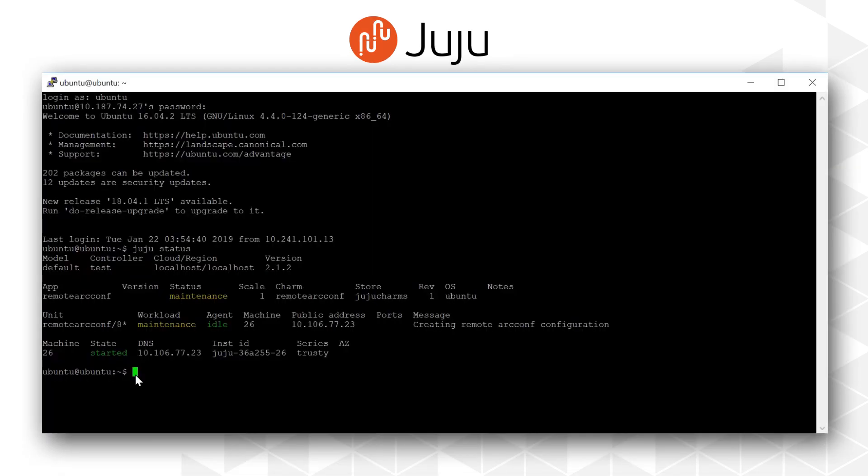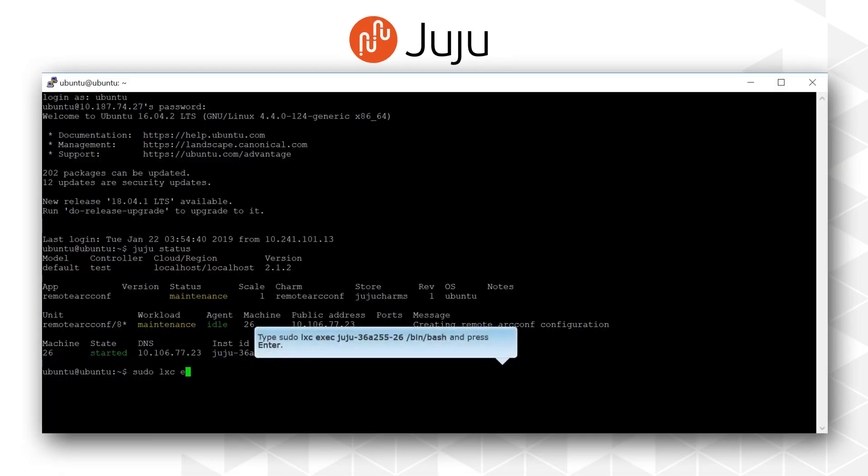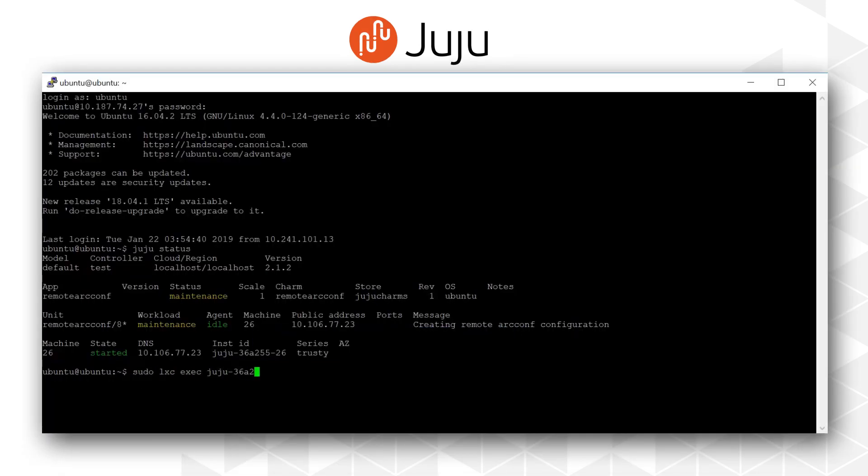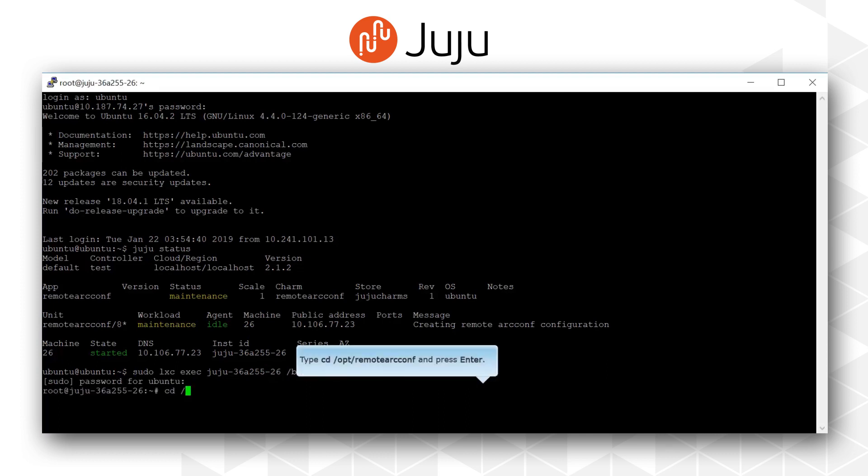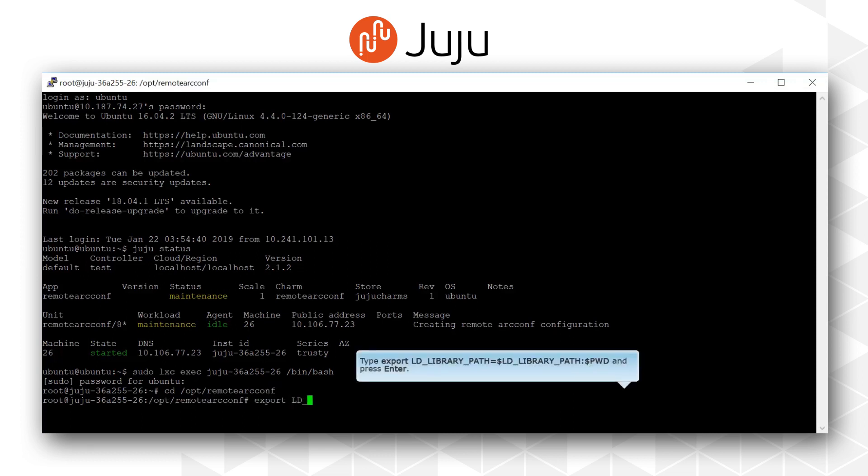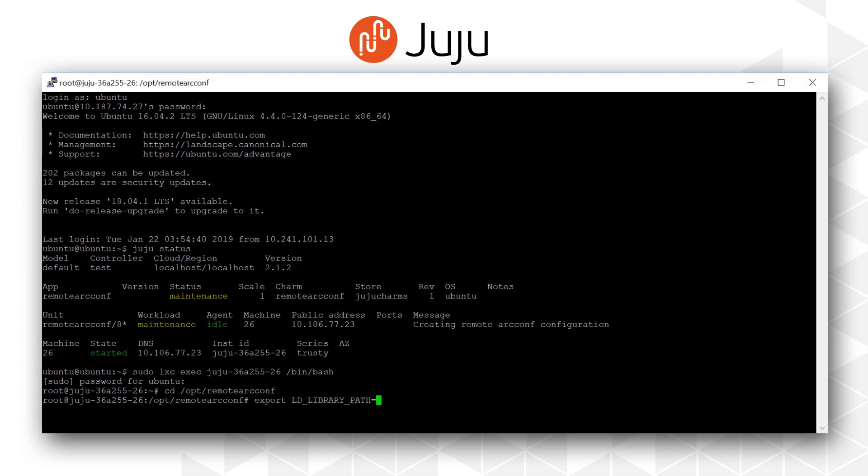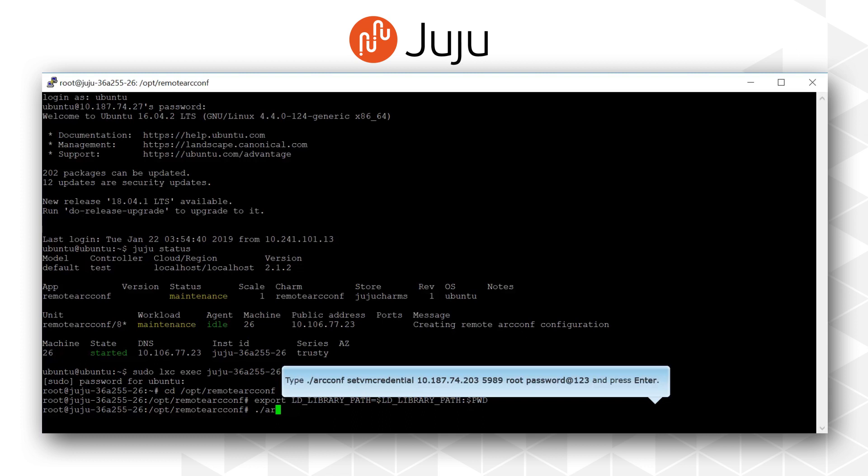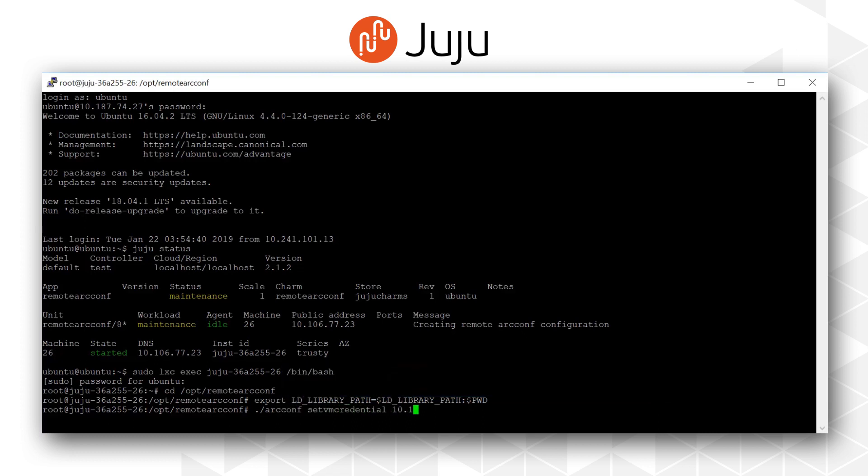Canonical Juju is an open-source service management tool that allows software to be quickly deployed, integrated, and scaled on a wide choice of cloud services or servers. The Adaptec Remote arcconf Juju Charm allows users to remotely deploy arcconf